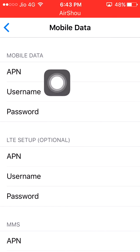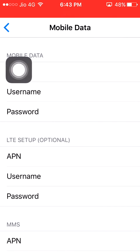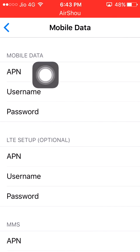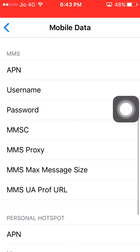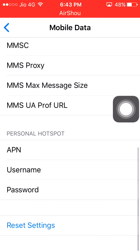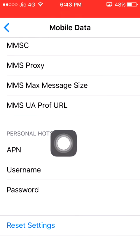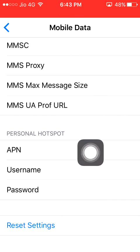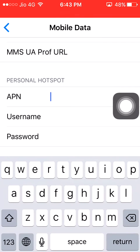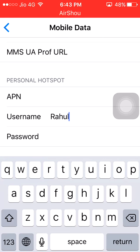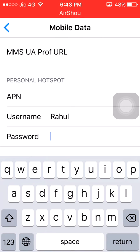See if anything is written in the Mobile Data APN field. Copy it if there is something; if not, leave it empty. Go to Personal Hotspot APN. If it was empty, keep it empty. Write something in your username that you want, and set your personal hotspot password.